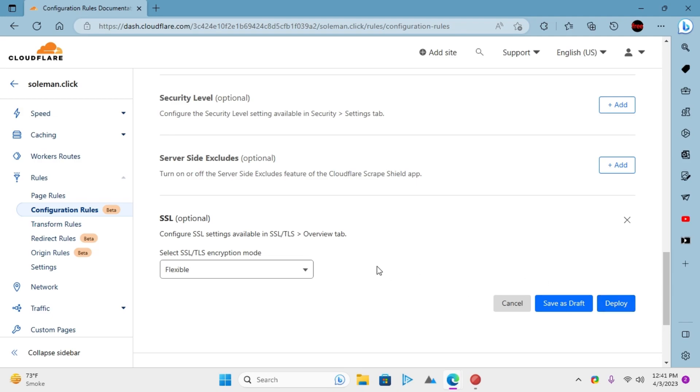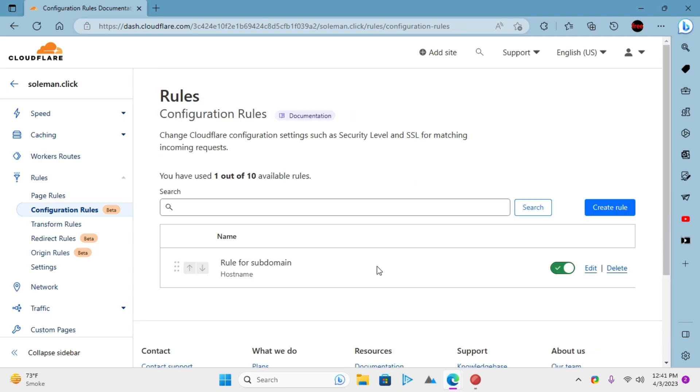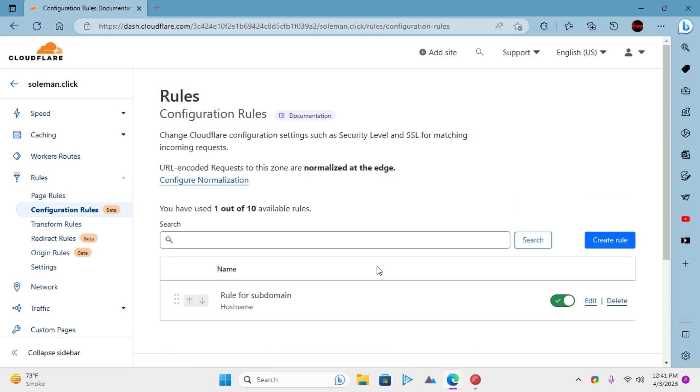You have now successfully set the separate SSL for your specific subdomain. Follow the same process to create a different SSL mode for some other subdomain.